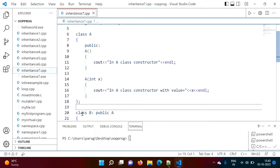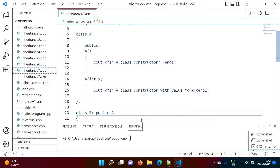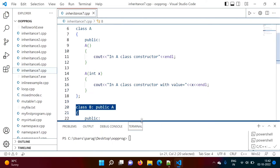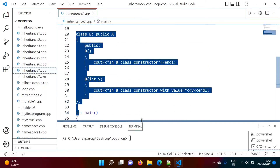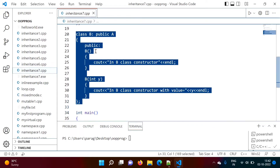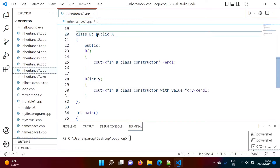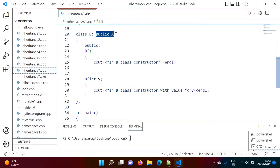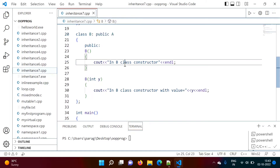We have another class B. In class B, we again have two constructors — a default constructor and a parameterized constructor. And in class B, we are inheriting class A.